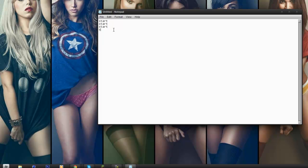I'm going to do that about five times. Alright, see I have start done five times. I'm going to click enter, and enter again. I'm going to type in echo off. I'll click enter, I'll type in lots of boxes, enter, start boxes.